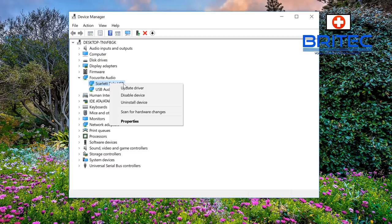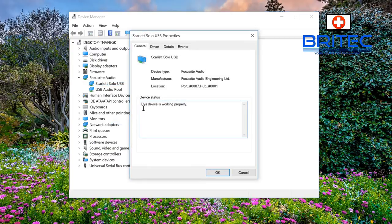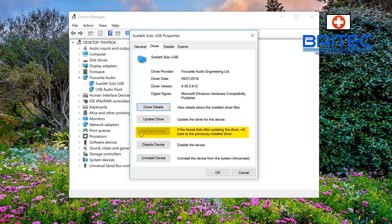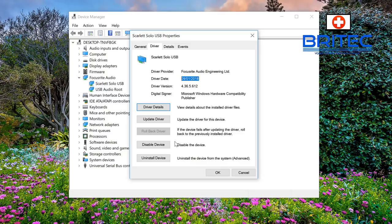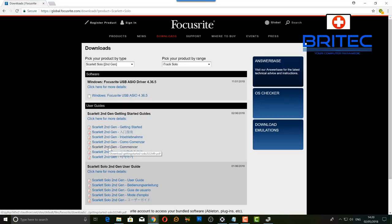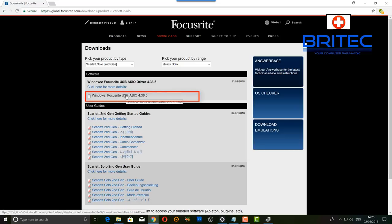We can go back into Properties and you can see the device is working properly. Go to the Driver tab - you can see 'Roll Back Driver.' If you've just done an update and it has updated your driver, you can sometimes roll back to a previous driver and this can fix the issue. Mine is grayed out, meaning there's no previous driver stored. There's also an 'Uninstall Device' option - you can uninstall the driver and reboot, but you'll need to download that driver from the manufacturer's website first. You can see the driver was updated on 9th January 2018.